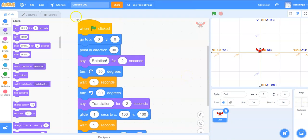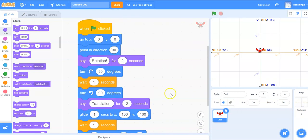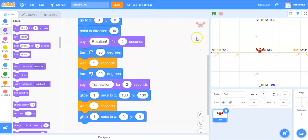So now when we click the green flag it makes sure the crab is at the 0, 0 position facing the correct direction. It will say rotation, it will do a rotation, then it will say translation, it will perform a translation. So let's test it out by clicking on the green flag.